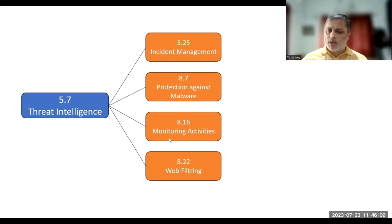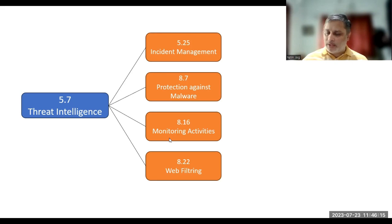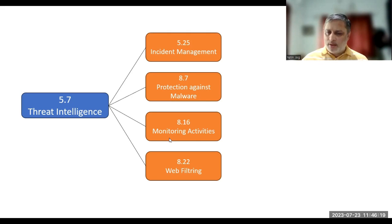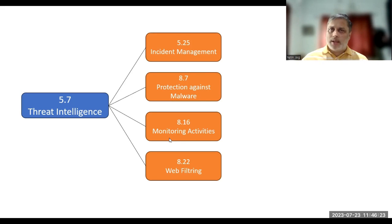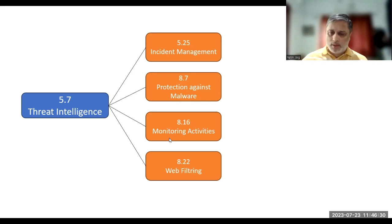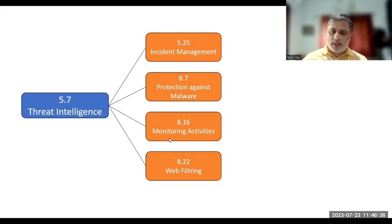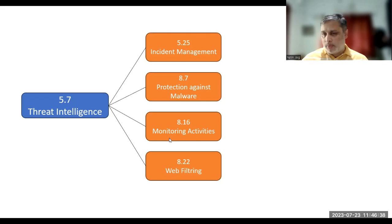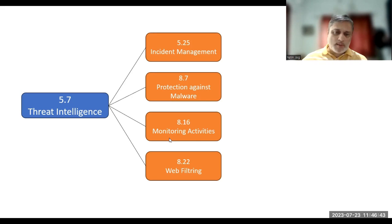Next is your control number 8.7, which is protection against malware. You have to have appropriate antivirus malware solutions, anti-malware solutions in your organizations. 8.16 is monitoring activities, which says that network systems and applications should be monitored continuously on a regular basis to identify some kind of anomalous behavior. Appropriate actions should be taken to evaluate potential information security incidents or threats. So continuous monitoring has to be in place.